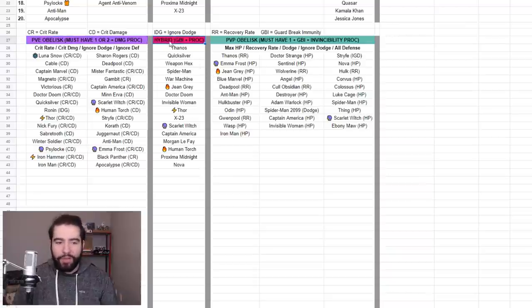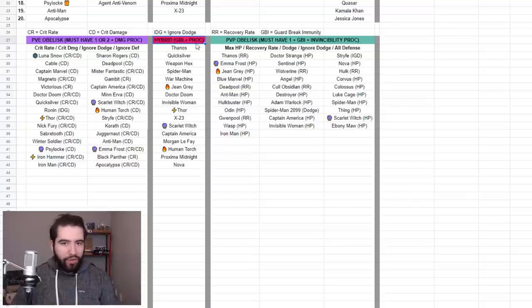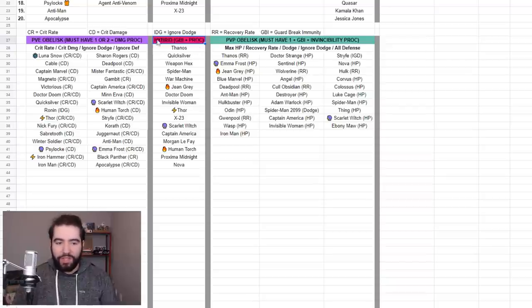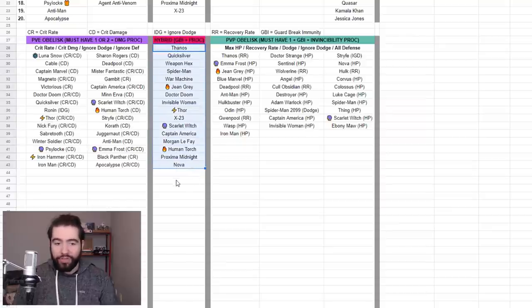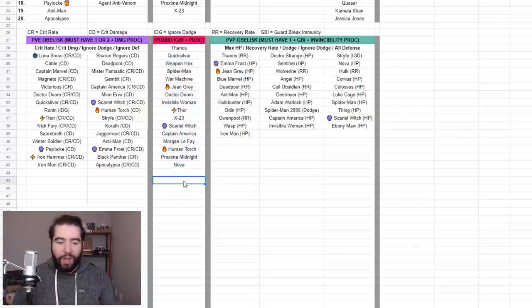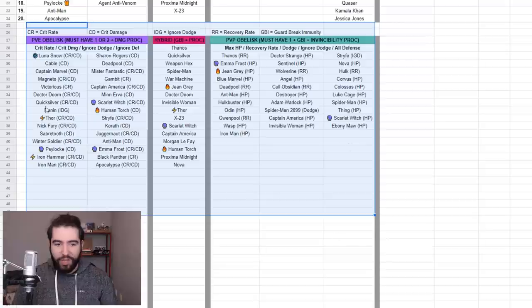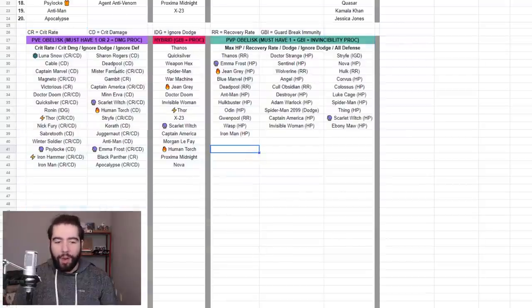A hybrid obelisk must have Guard Break Immunity and a proc. Whatever the third stat is, that's up to how lucky you are. But it has to have those first two stats to be considered a hybrid stat and to be considered a good option for all of these characters and more. I'll add to this list. I eventually want to get all 187 characters on here. We do have some repeats, but I'm still working on that.